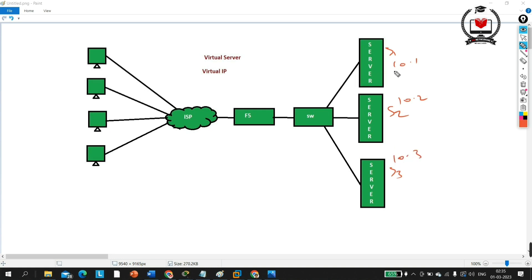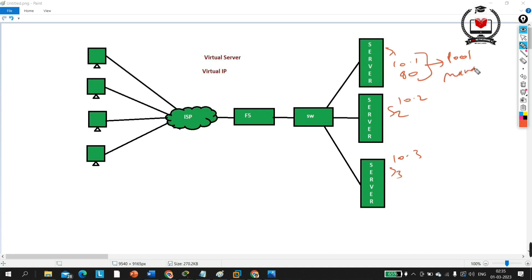On the servers I am running services like port 80, which is HTTP. The combination of a node and a service is nothing but a pool member. Pool member means node plus the services which you are running on the server.